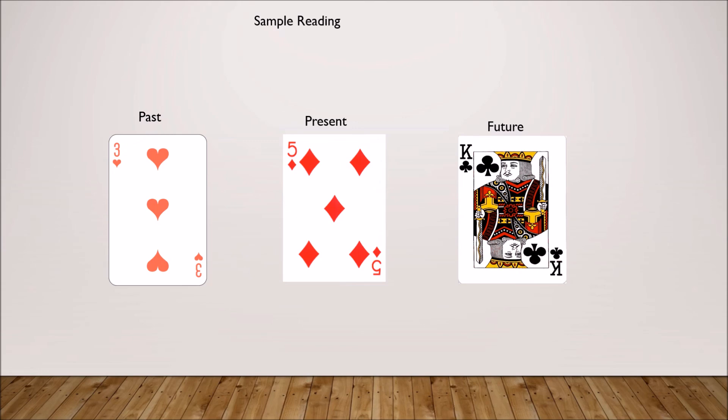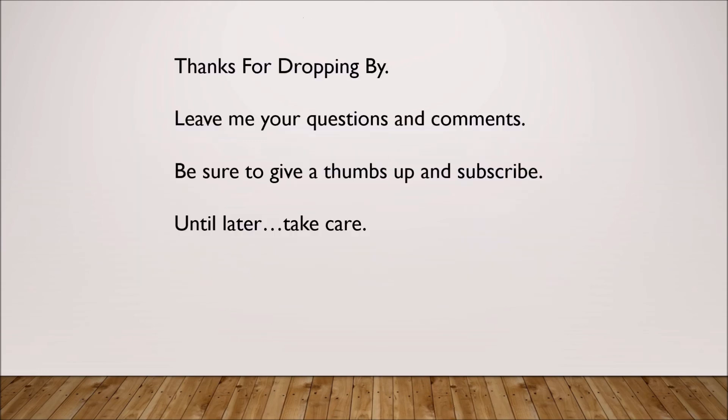I encourage you if you want to try reading using playing cards to go ahead. You can use this video as a guide and just play around with it and see what you think. If you're thinking about getting a deck of tarot cards but finances are a little tough right now and you don't have the money to buy a deck of tarot cards, you can go ahead and get started with playing cards using this system and then feel free to change it around and suit it to fit your needs.